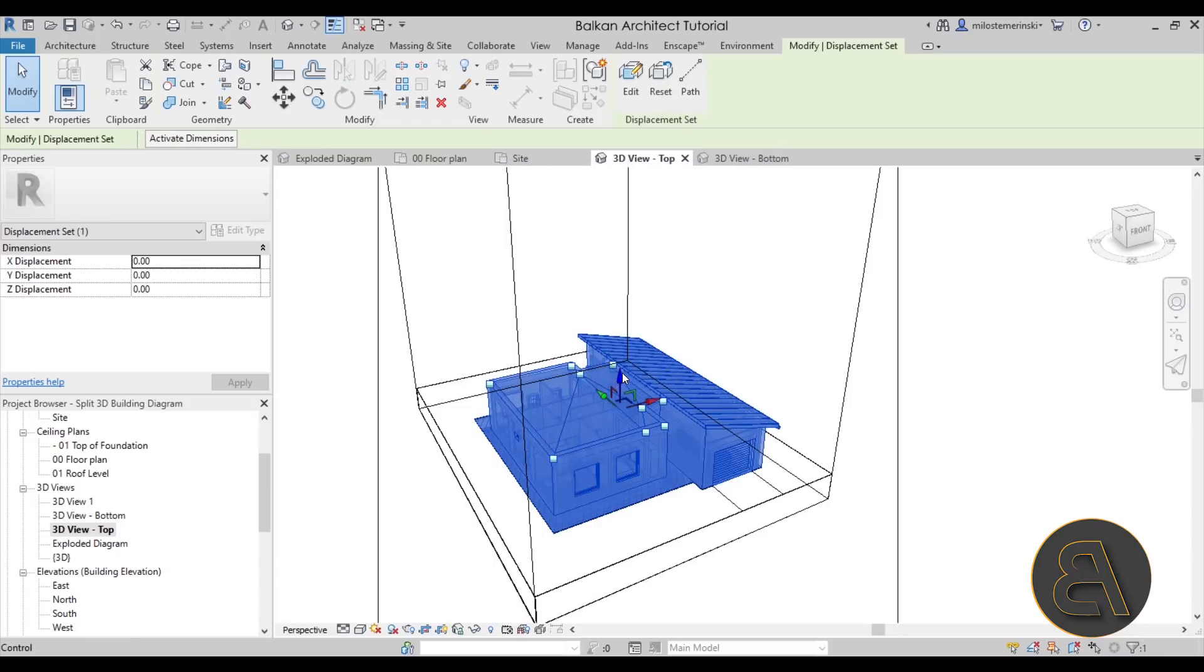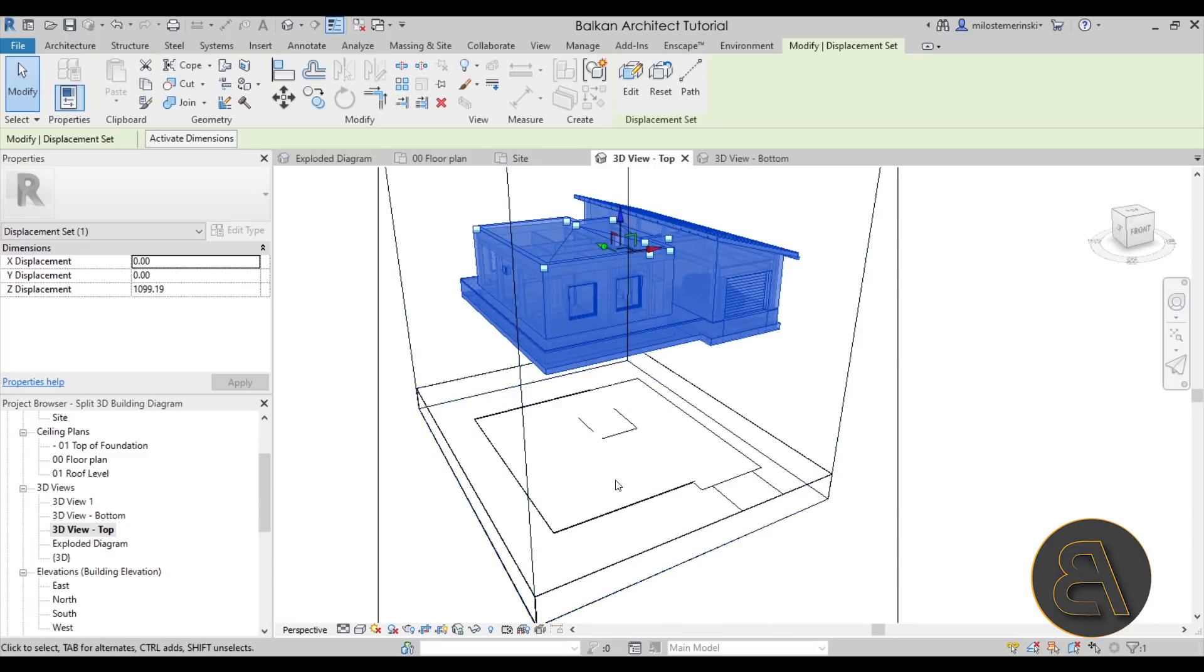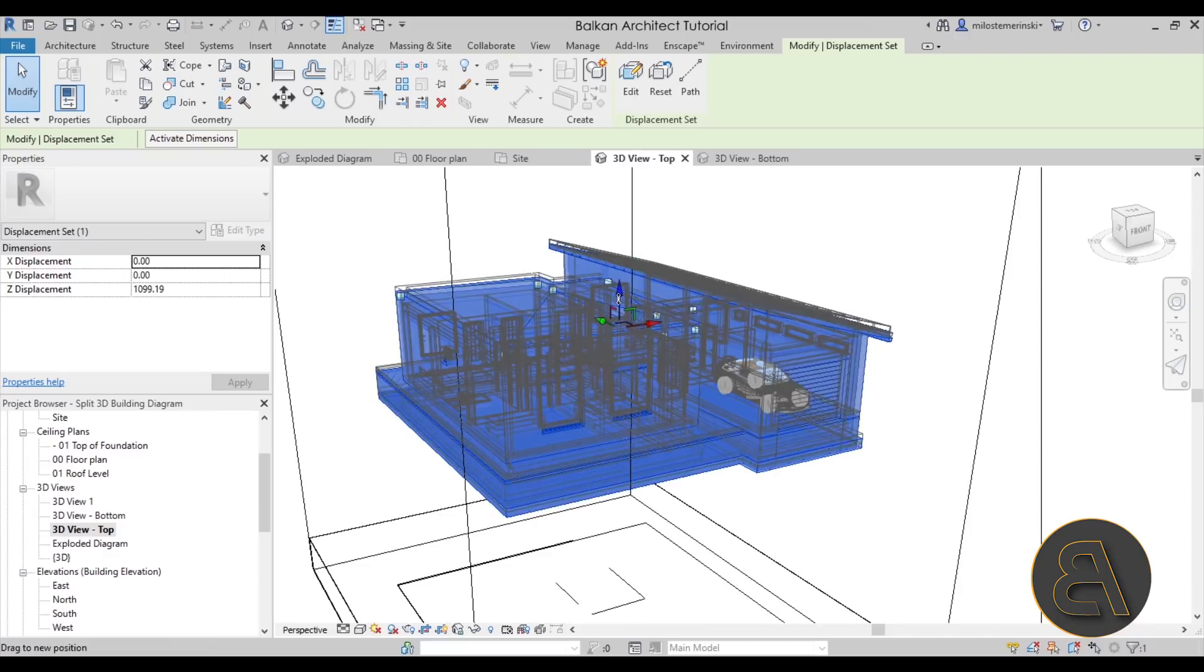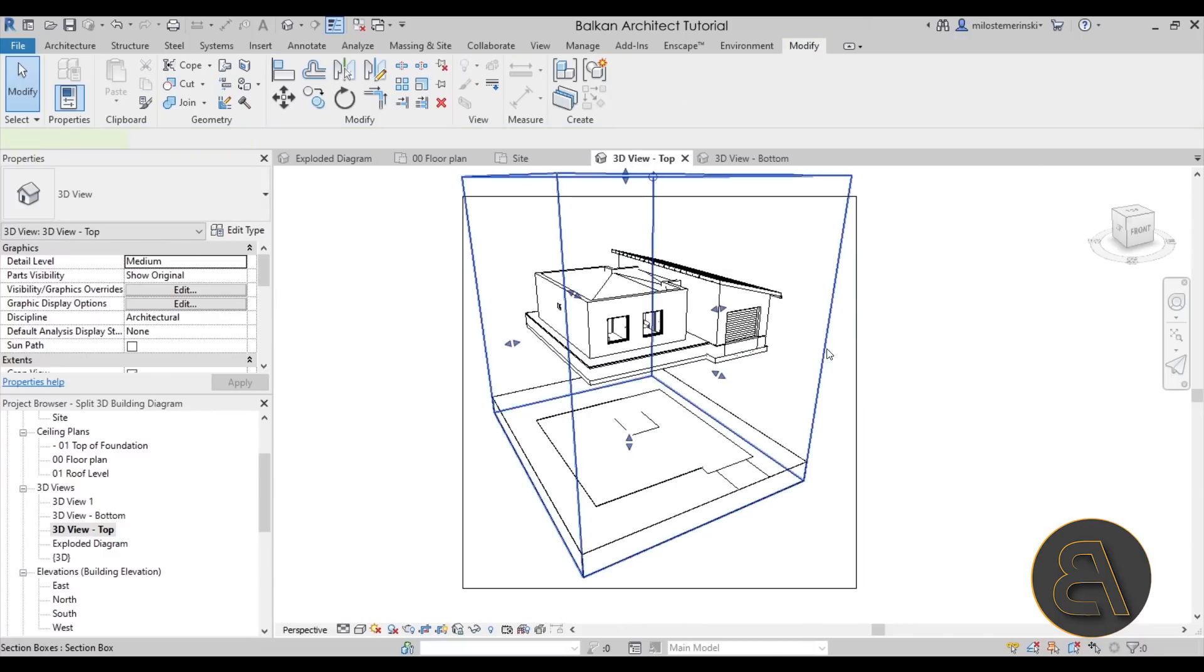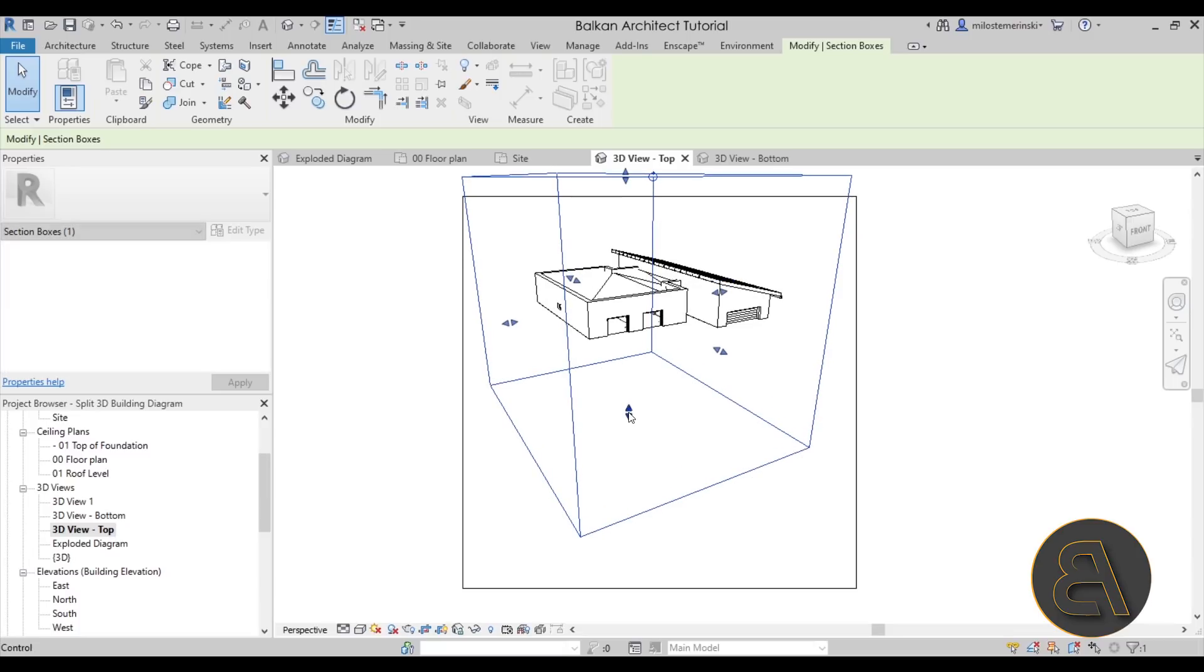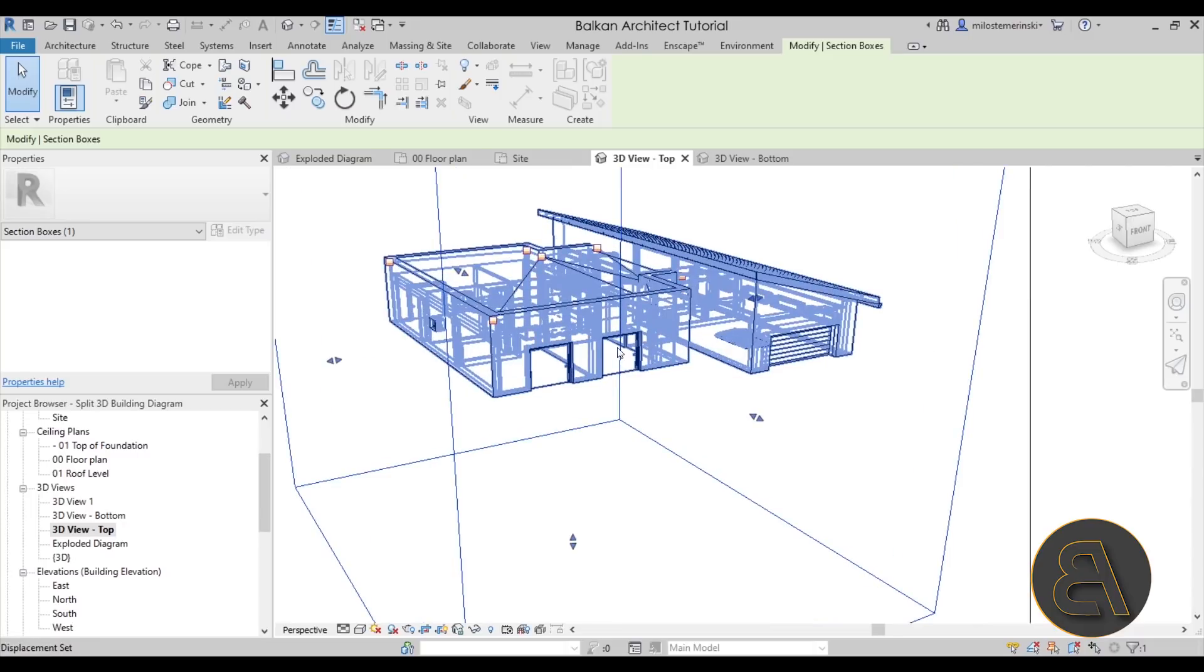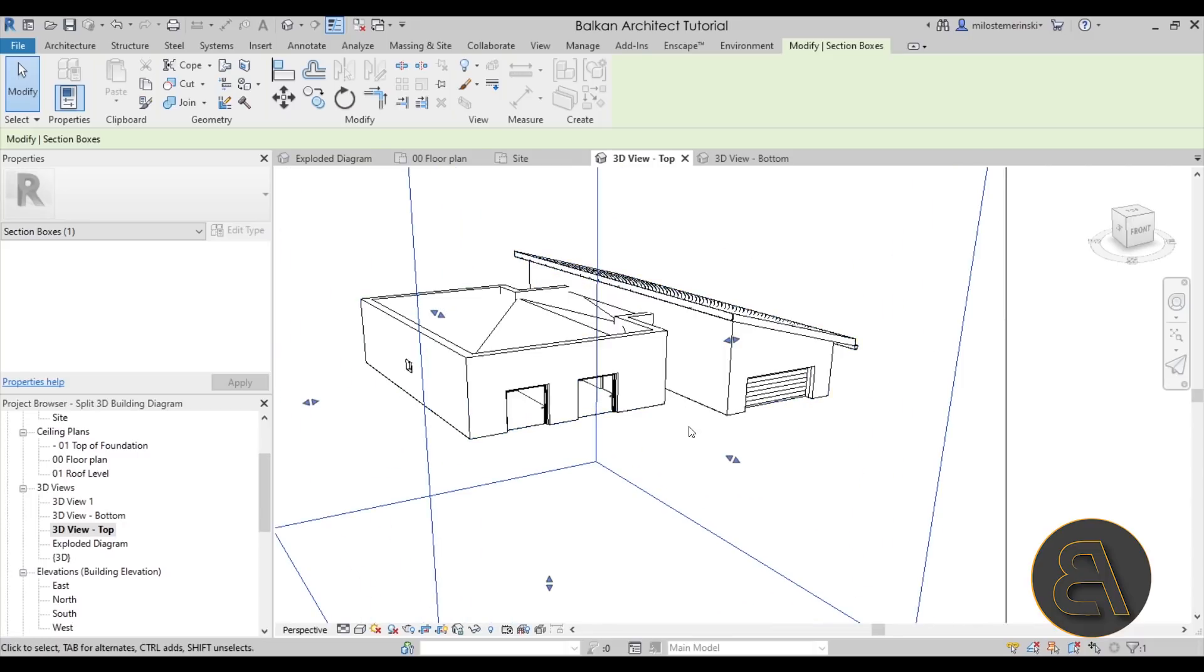You select the entire house and then you go to displace elements. You click and then you bring it up far enough like that. You see, you want to clear the footprint of the house. So I'm just going to bring it all the way up to this point. There we go. Looks perfect. And now we can select the section box and we can cut this. Let's see what's going on.